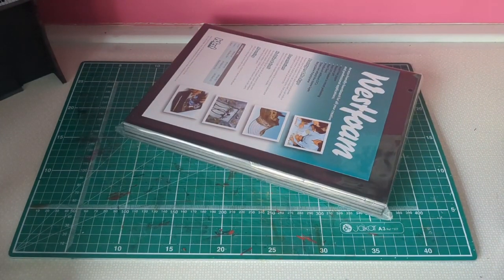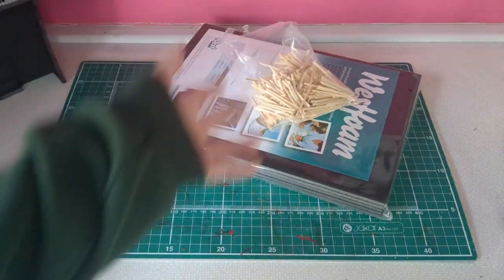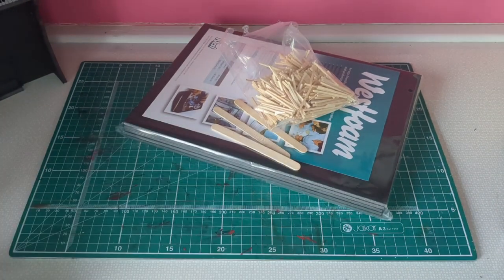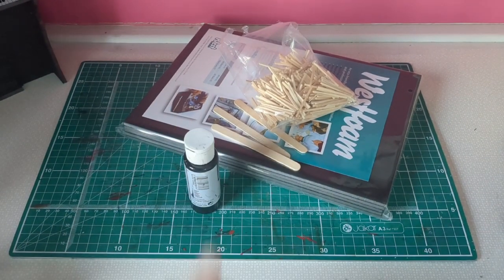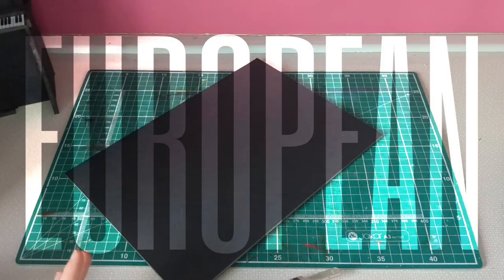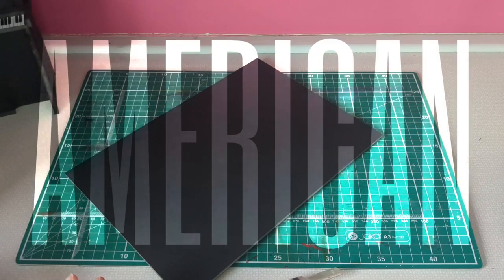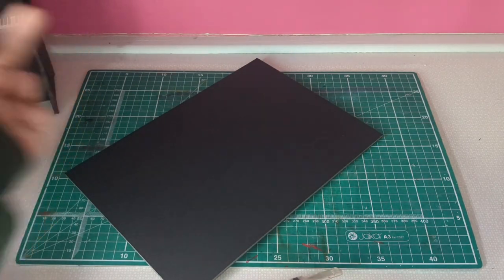Black foam board, some of these little matchsticks, a popsicle stick or two. Matt black paint. I know I'm on the metric side of TikTok, but I am going to be using inches because that's what I used for the original.